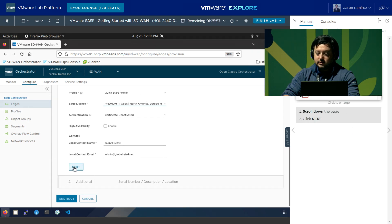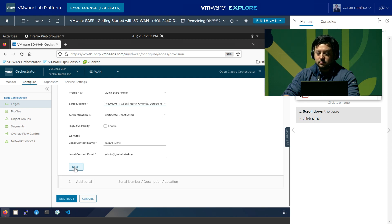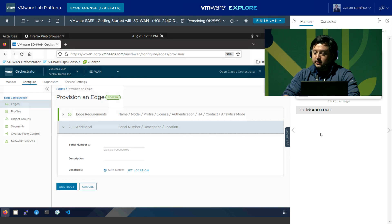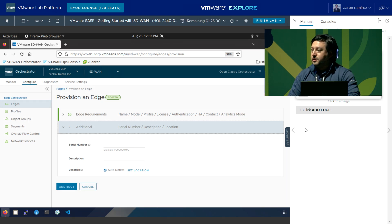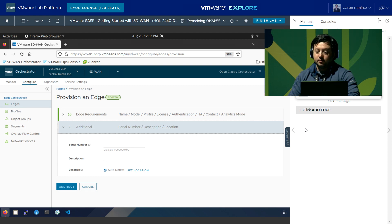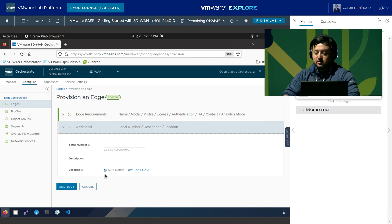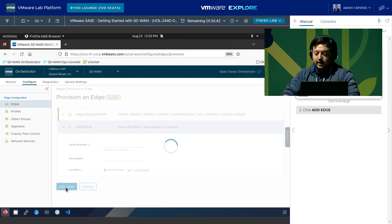Scrolling down, click Next — leave everything else as defaults. Certificate deactivated, local contact name and email, leave those default. Click Next. This step allows us to enter a serial number — if you're deploying an edge to a branch office and already have it on-site, you can enter the serial number. You can also add a custom description and location, or leave it to auto-detect. Go ahead and click Add Edge.